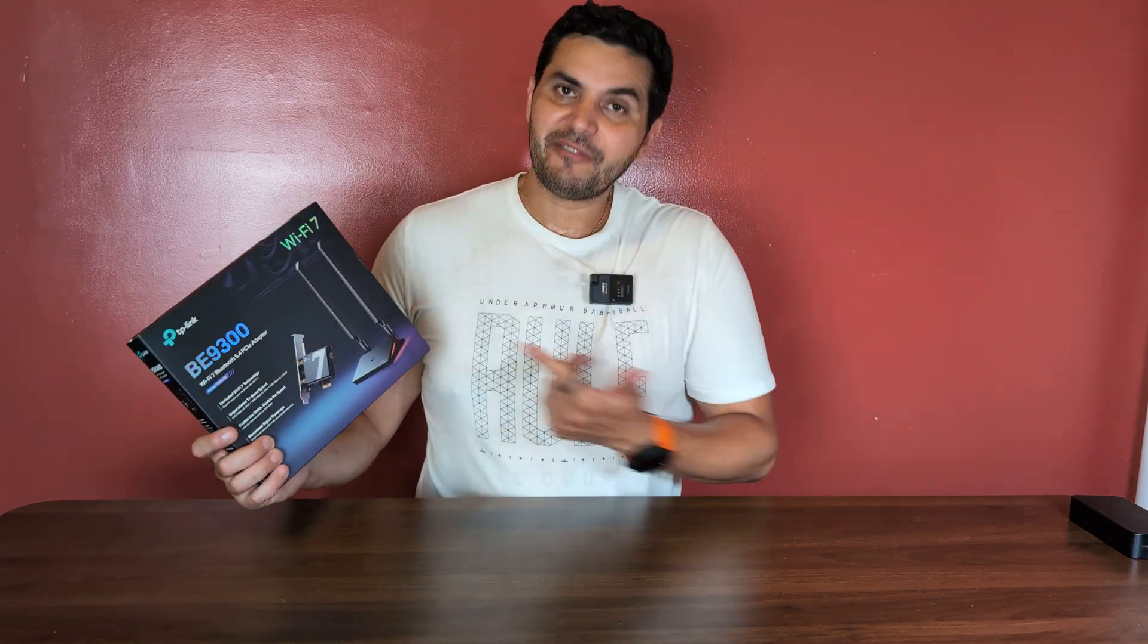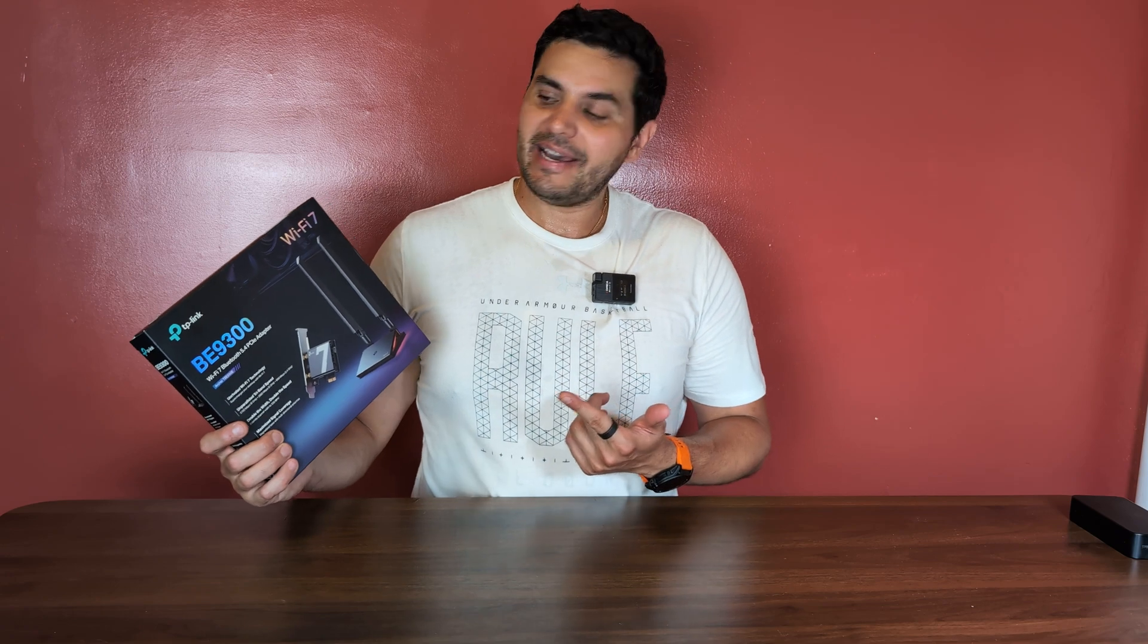I never thought I'd be able to replace the cable. I never thought I'd be able to unplug from that jack. I never thought Wi-Fi would be this fast.